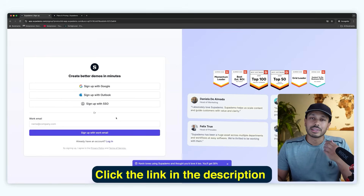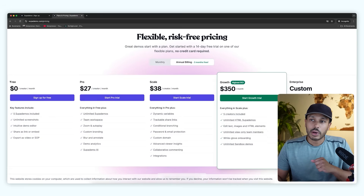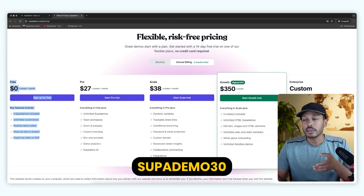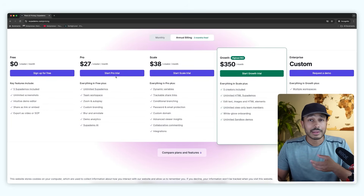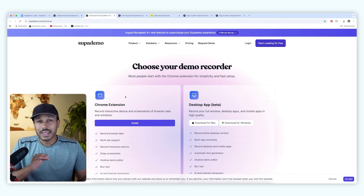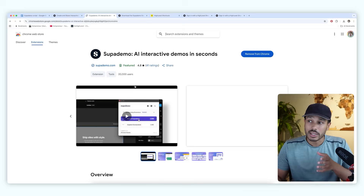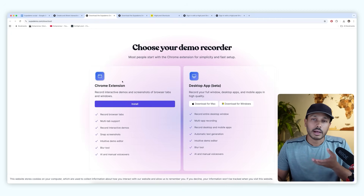To get started, click the link below and sign up for free with Google, Outlook, or your email — it takes a few seconds. Superdemo has a free forever plan, and if you want the more advanced features shown in this video, you need a paid plan. Use my code SupaDemo30 for 30% off, and you also get a 14-day trial to play around before you pay. Once signed up, install the Chrome plugin — it works on both Mac and Windows, it's a one-click installation. They also have a desktop app, but I'll be showing you the Chrome version.